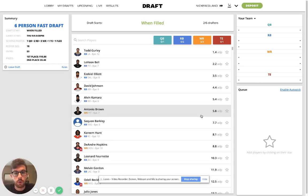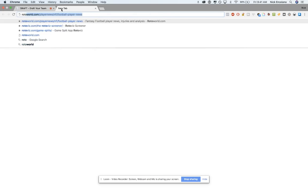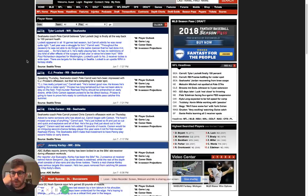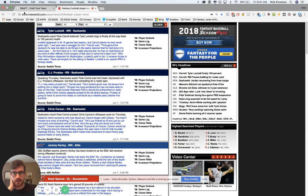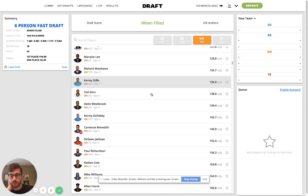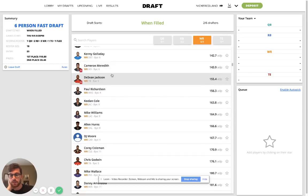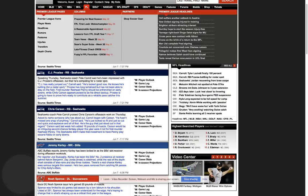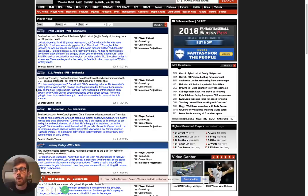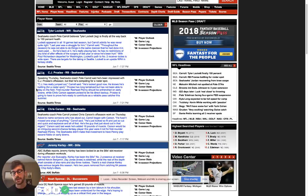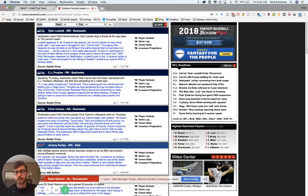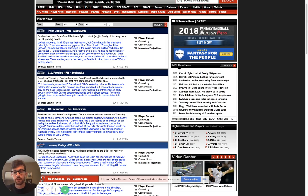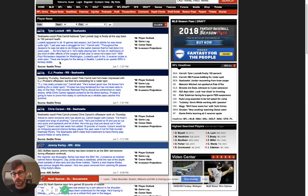I want to do something a little different today. We're actually going to do a six person mock draft. And the reason I'm doing this is because I think the strategy is completely different when you have a smaller league. So those are different sizes. So it's very customizable in terms of what kind of league you want to do. And when you're doing a smaller league, whether it's best ball or redraft or whatever, the strategy should be different.